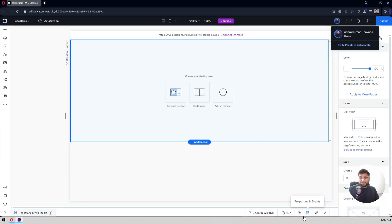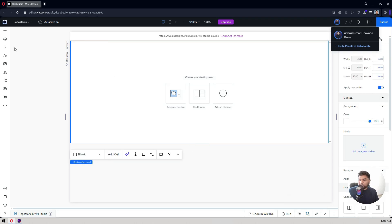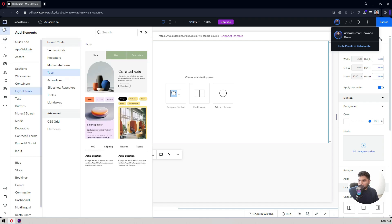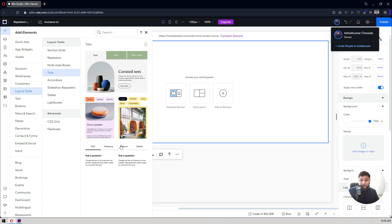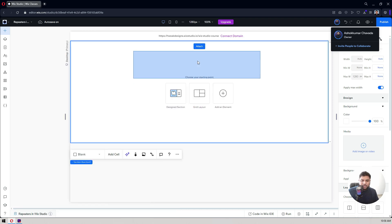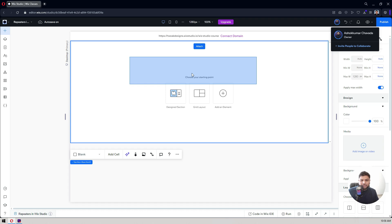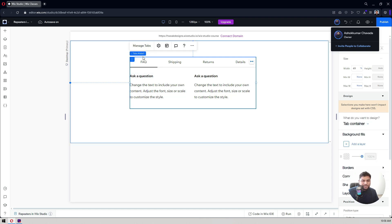Let's dive in. To add a tab to your canvas, select a section, go to the plus icon, and click on the layout tools. You will find tabs — there are four tabs already designed and ready to use by the Wix team. We will customize one: I'll drag and drop this tab onto my section. It works like a widget and you have to customize it.